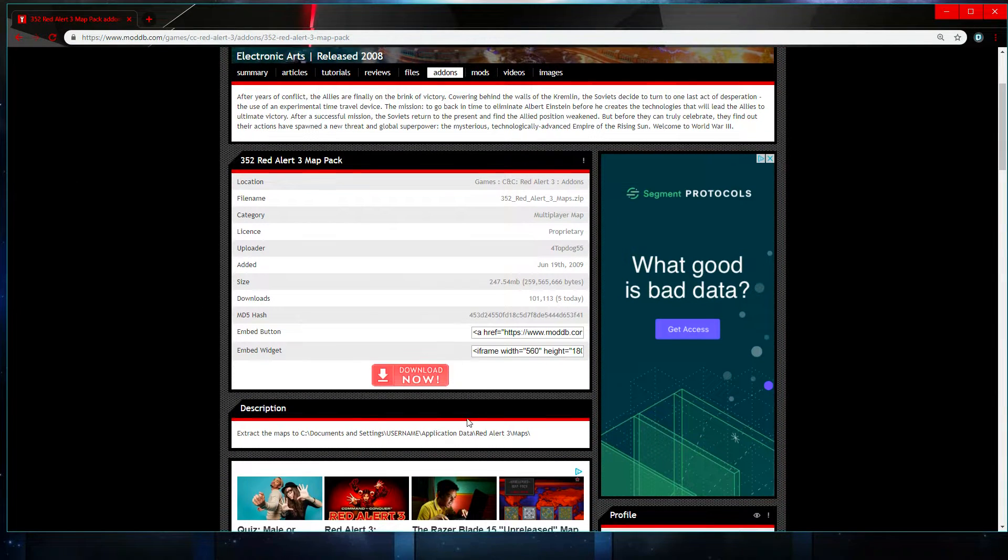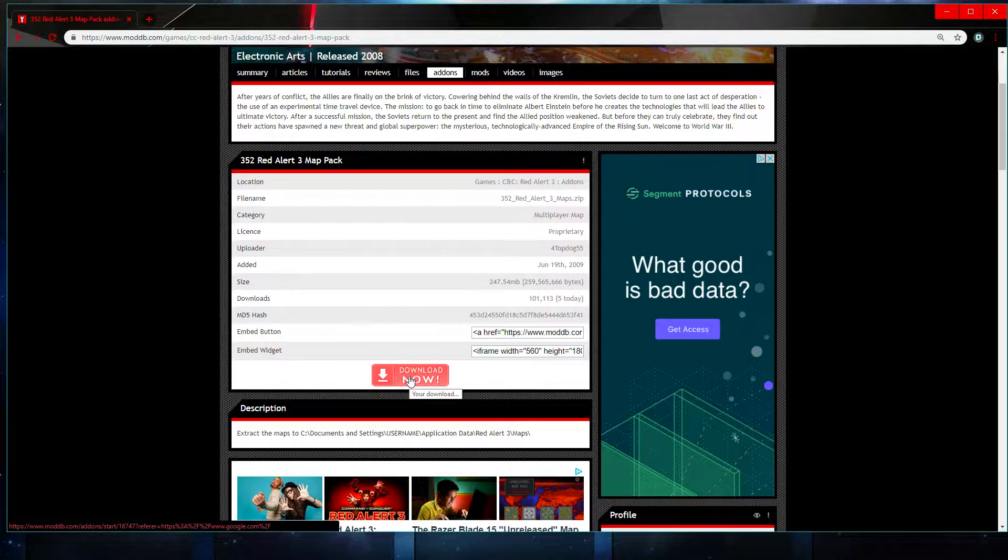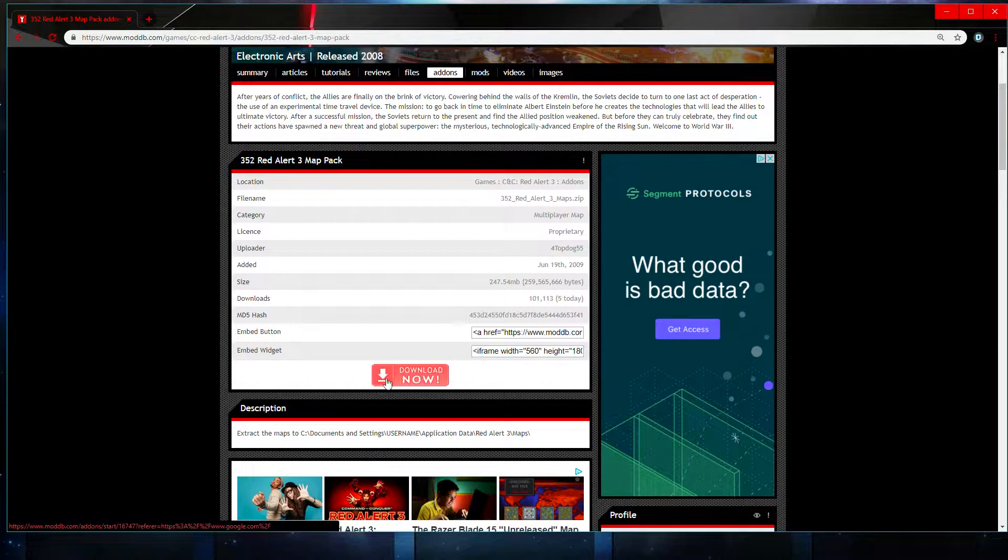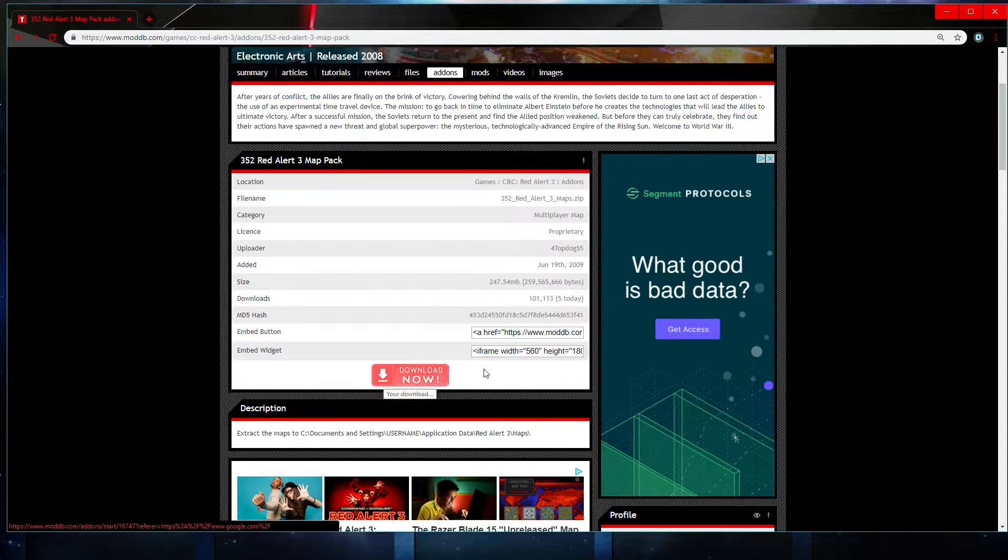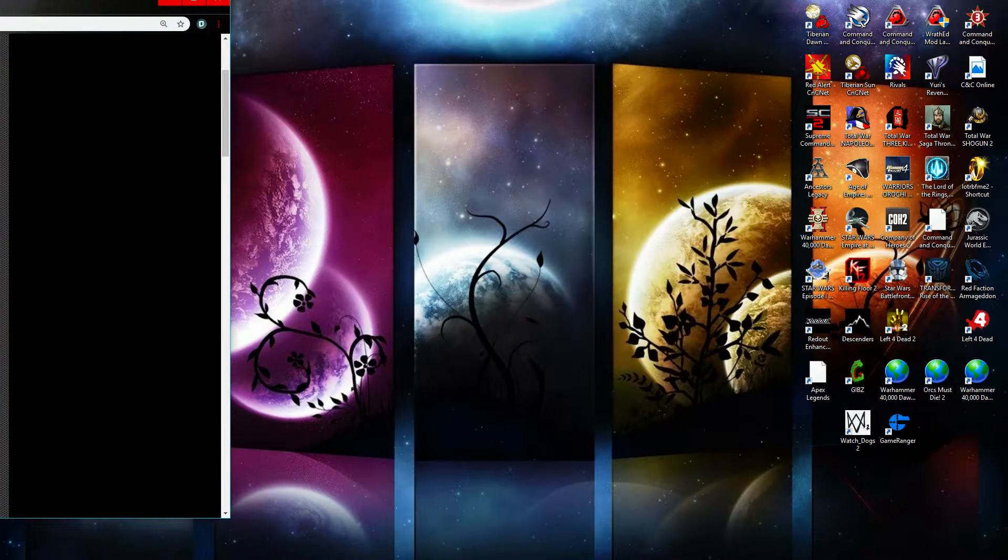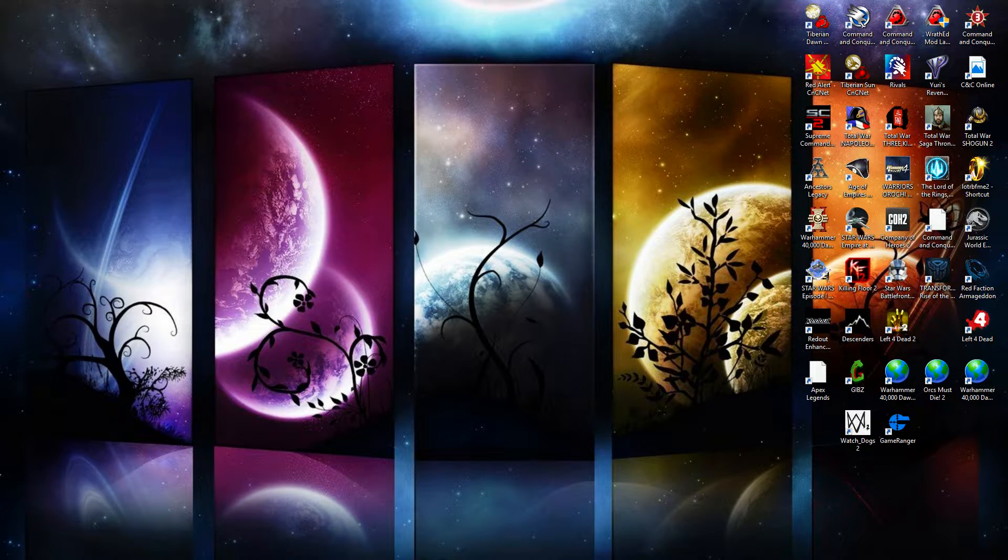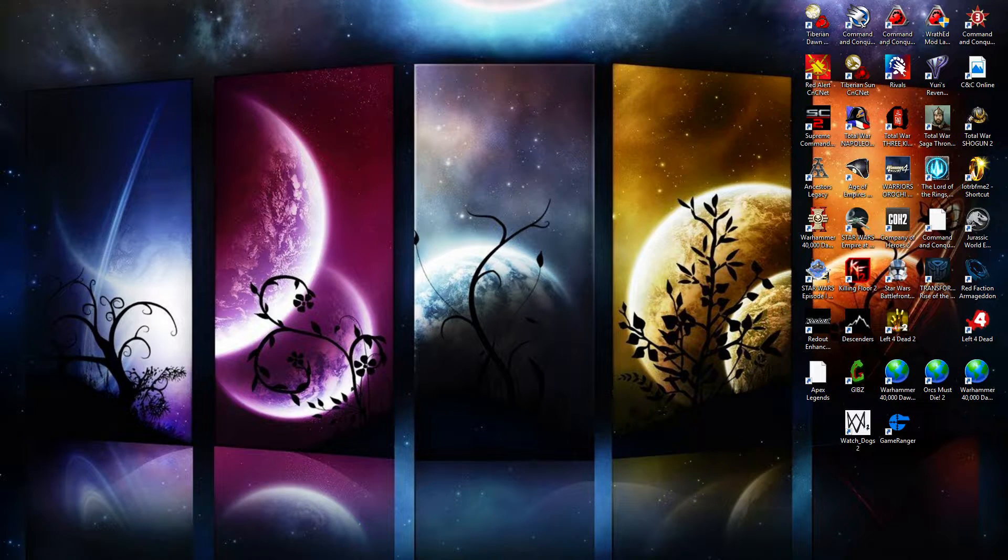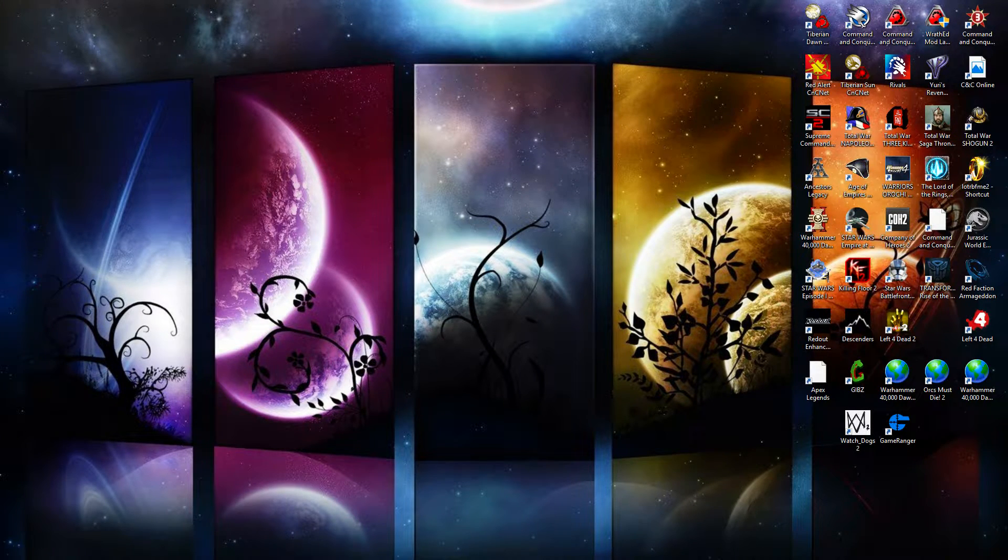And then what you're going to want to do is just download now. Obviously I already have this map pack so I don't need to download it. It will download and then you've got the map pack.